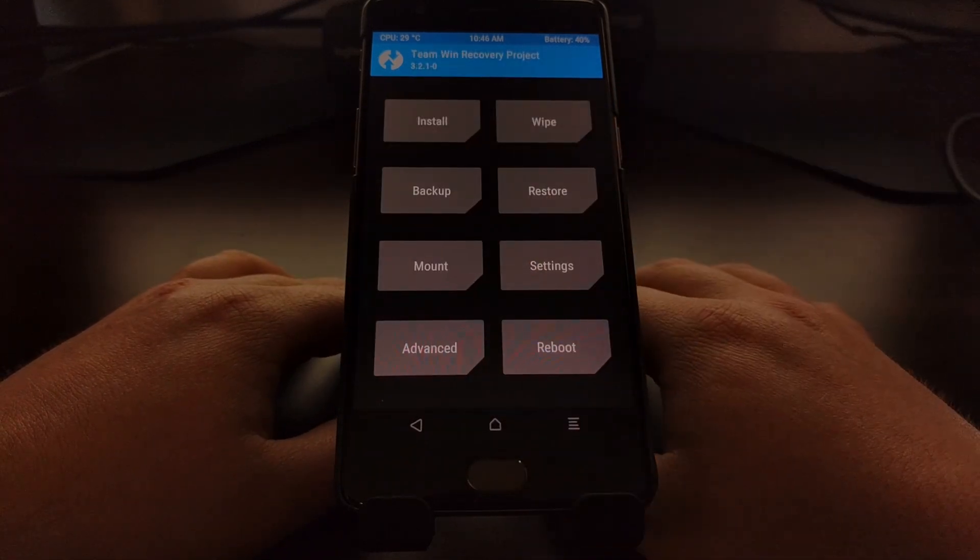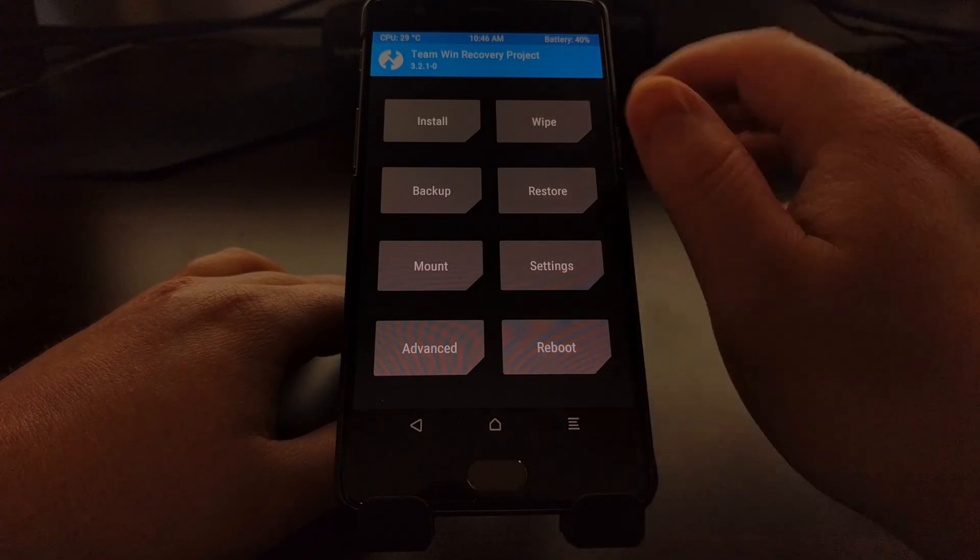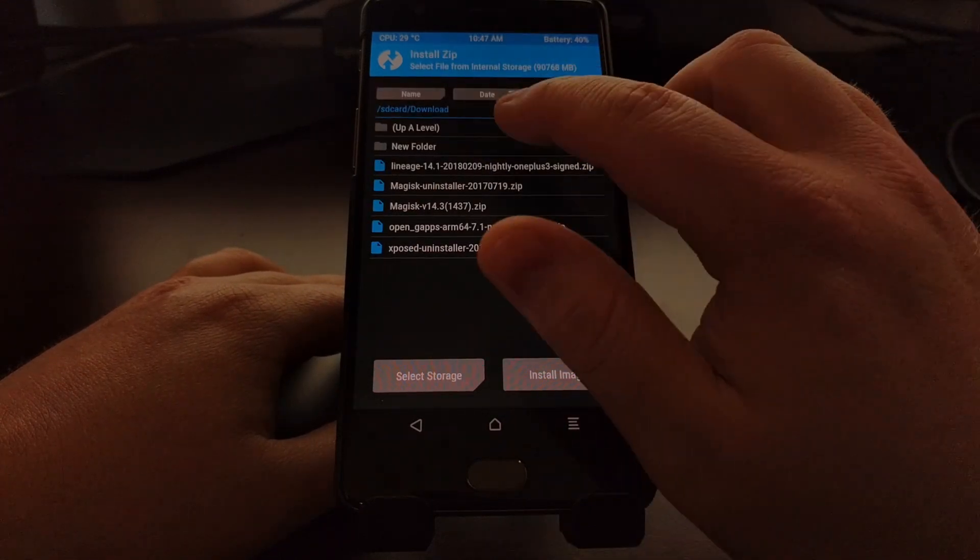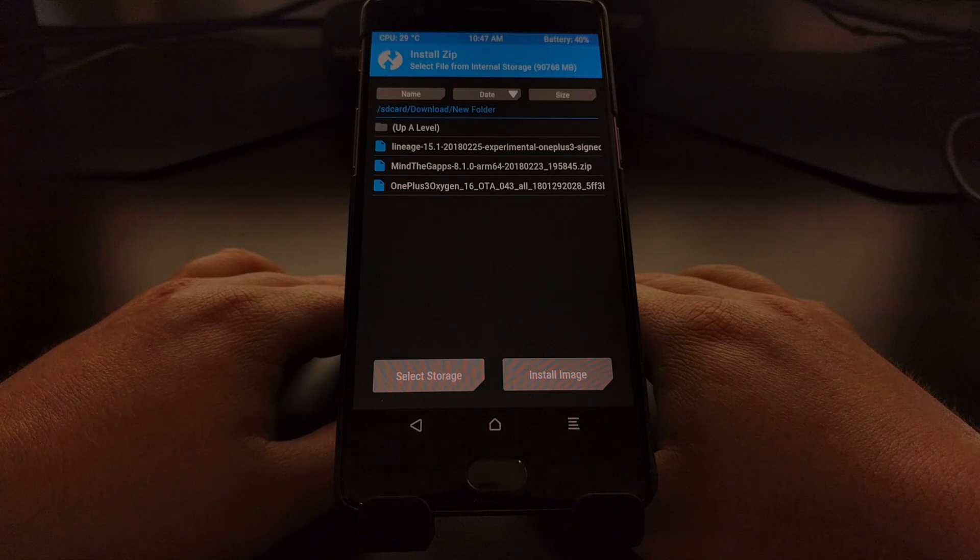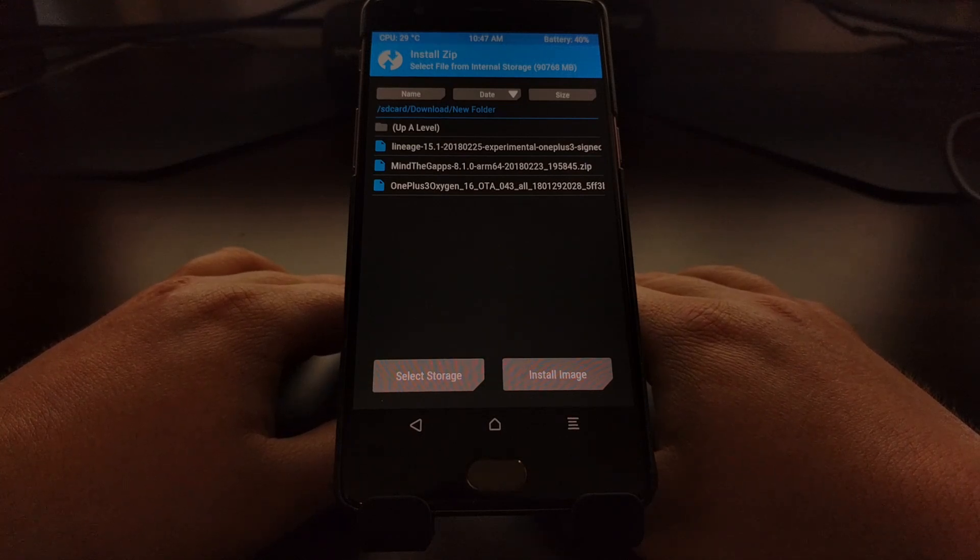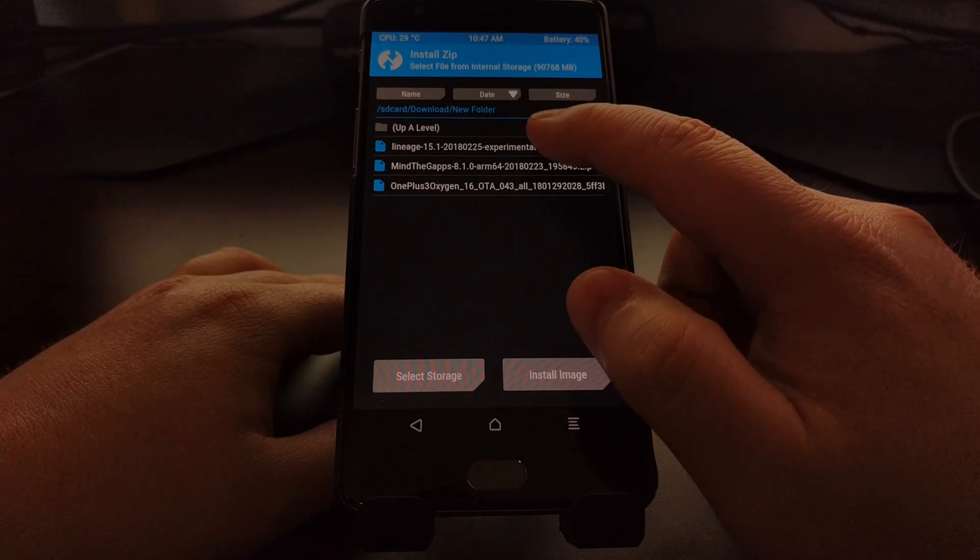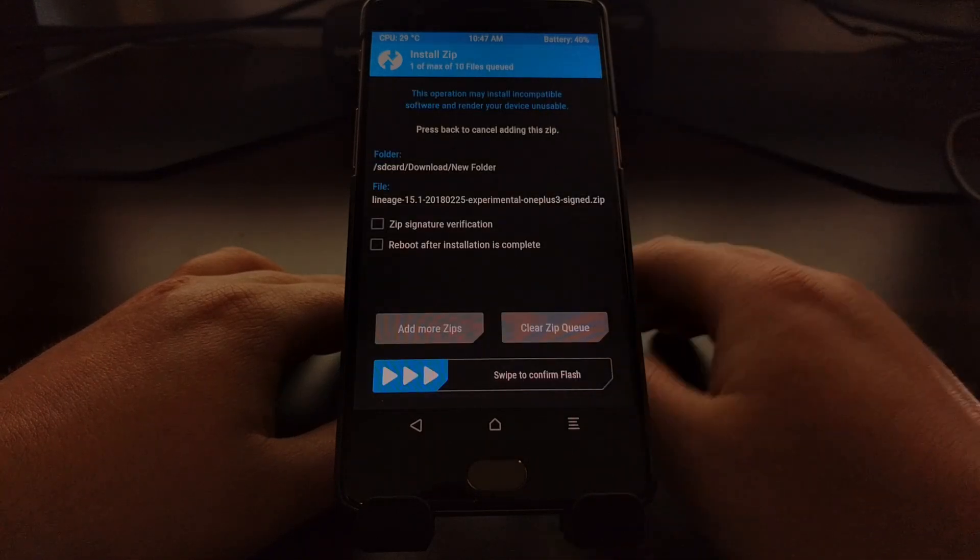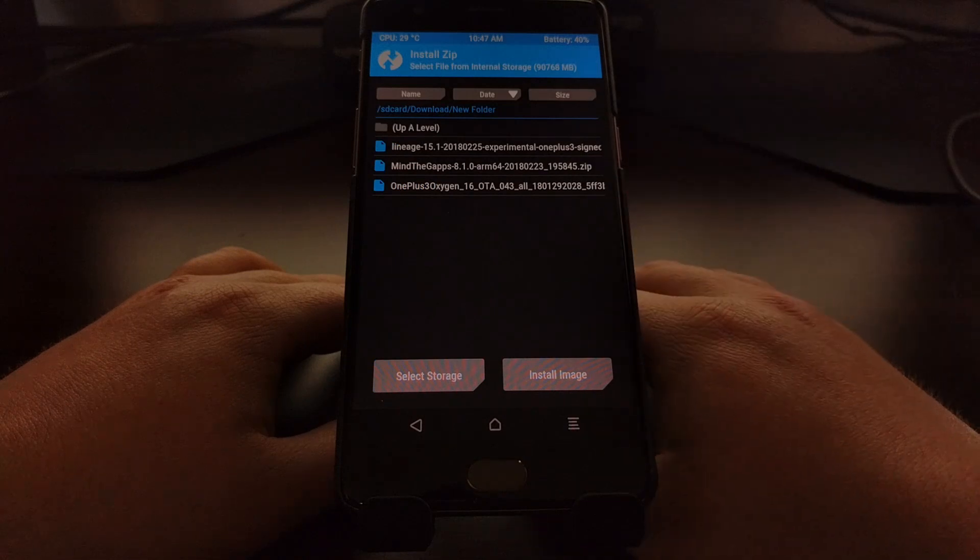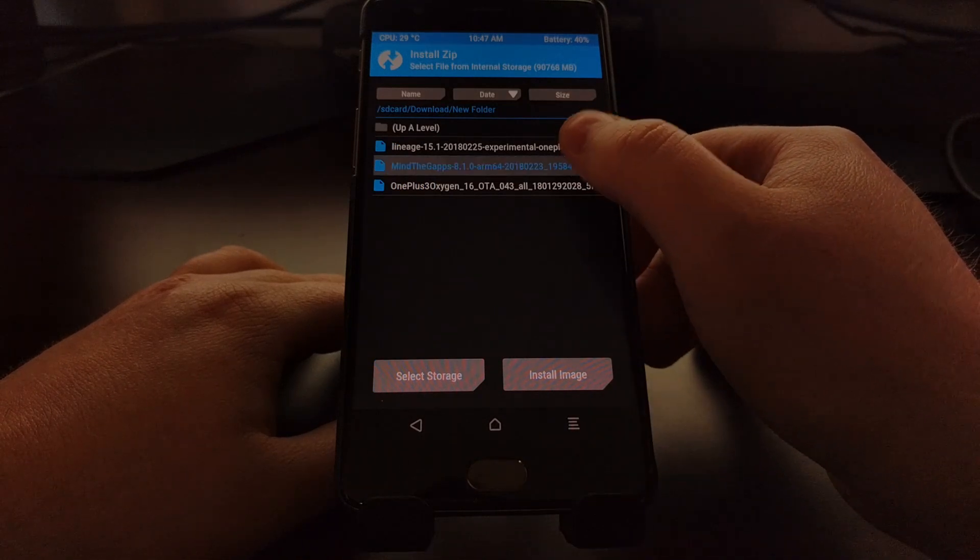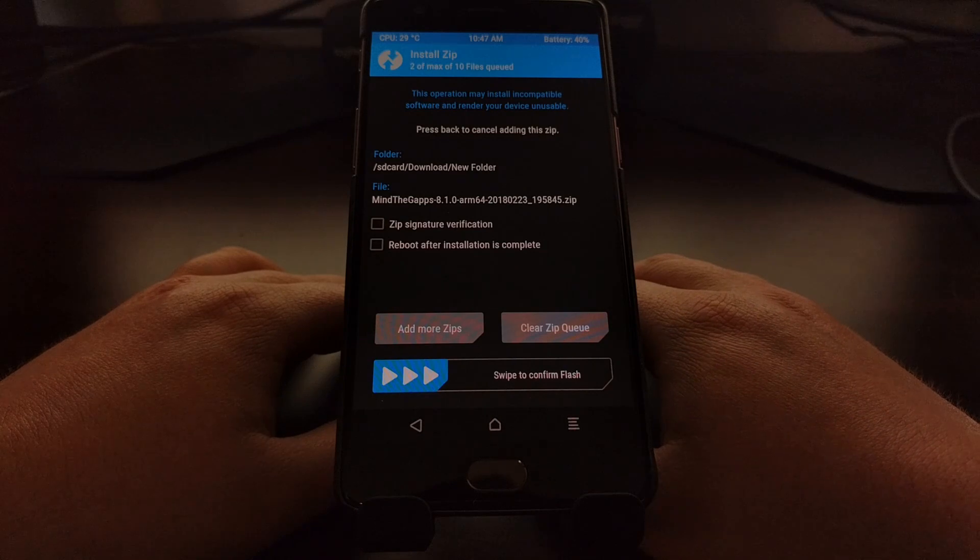Go ahead and tap the home button and we're going to tap on install. We're going to go to the folder where we have our files in. We're going to tap on the LineageOS 15.1 zip. Go ahead and tap add more zips and we're going to tap on the 8.1 gapps zip file.